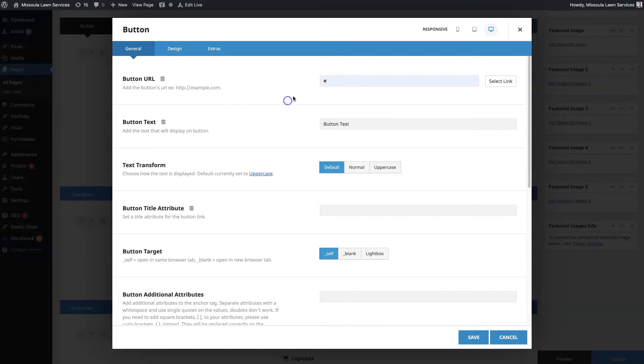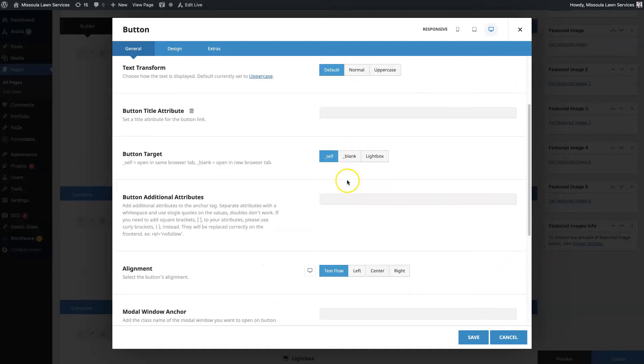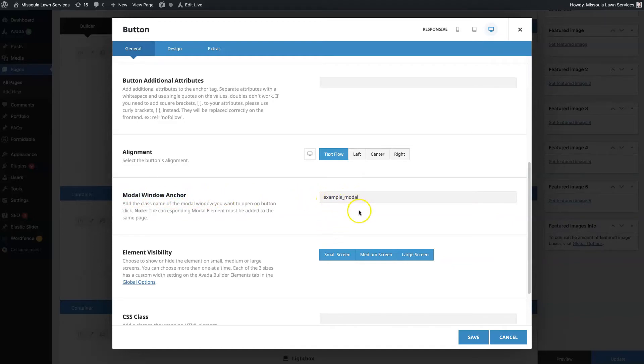This will be example button, and then the only thing we need to set here is the modal anchor or window anchor. We already have that set as example modal, so we're going to save that.